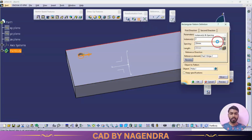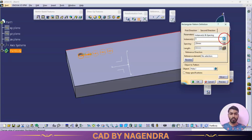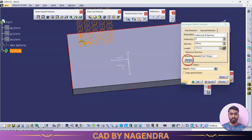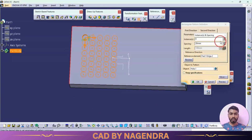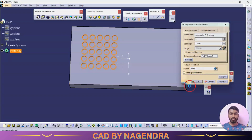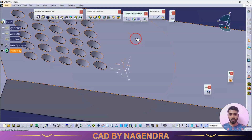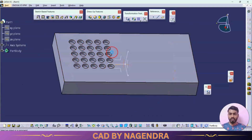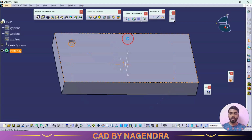If I create a rectangular pattern with reference to this direction — some more instances with some gap, and in the second direction also more instances — and say OK, whatever the original parameter dimension and depth is, only those same dimensions will be created. But what we want is to create multiple duplicate holes with different parameter values.